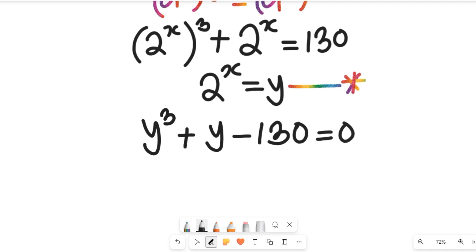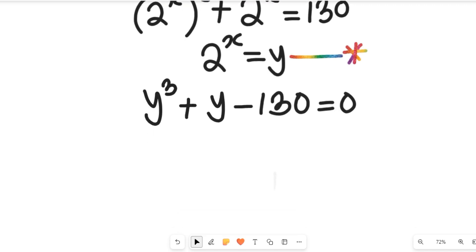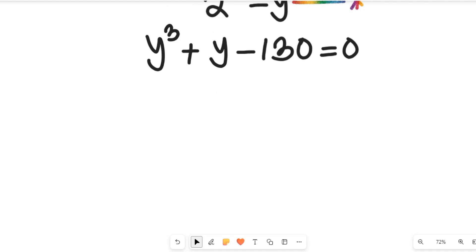This is a polynomial equation because the highest power is equal to 3. In this instance we don't have a power of 2 term, but we can still call it a polynomial equation. Now let's simplify this polynomial equation for the value of y, keeping in mind that our key aim is to find the value of x.